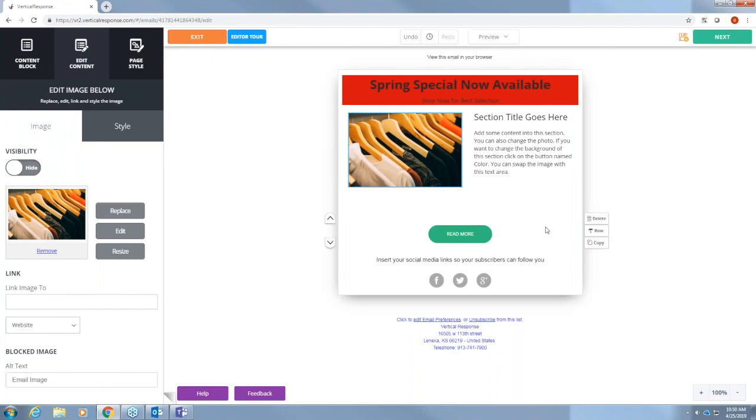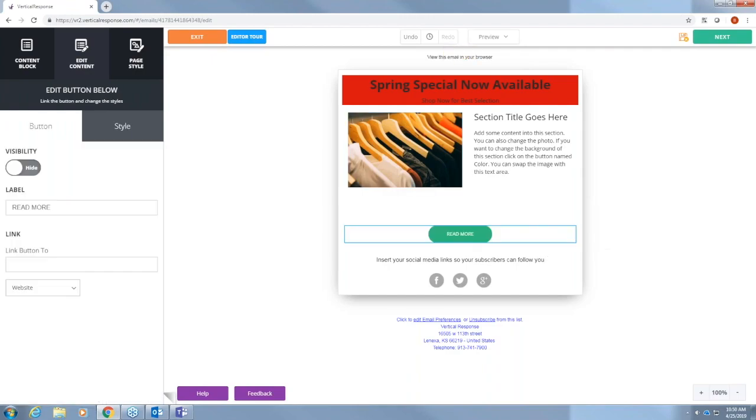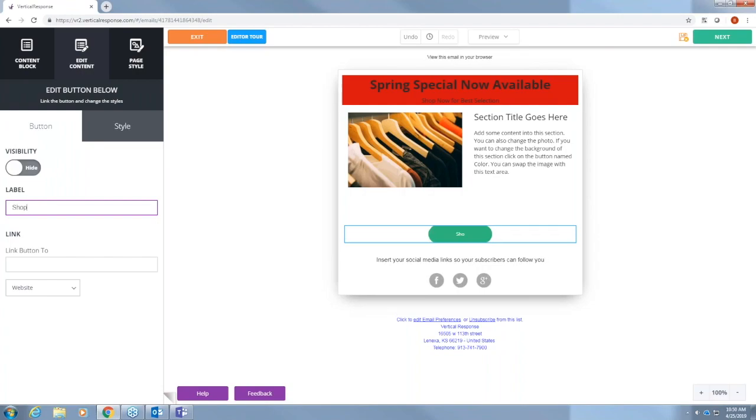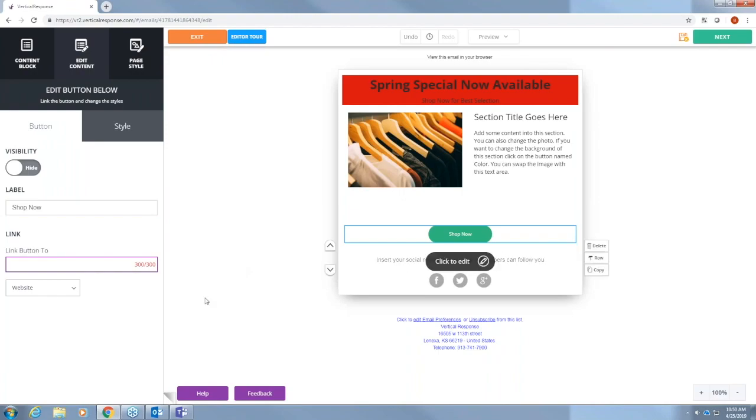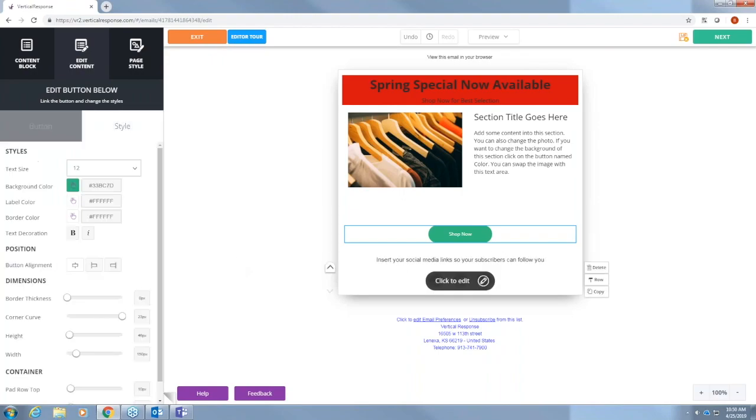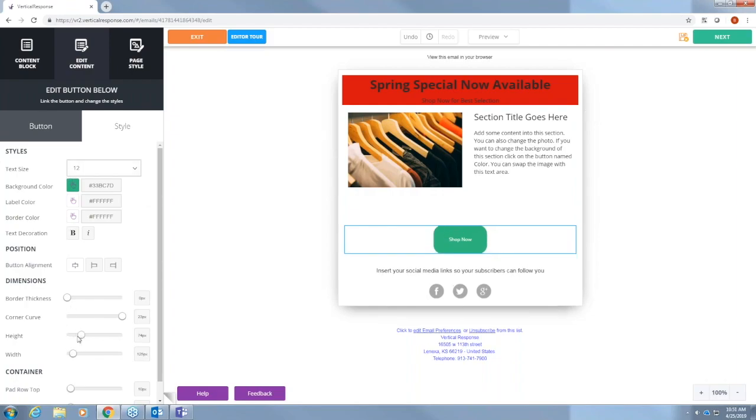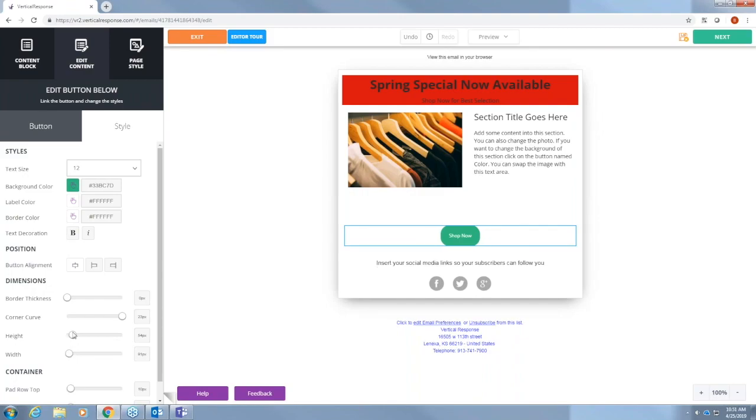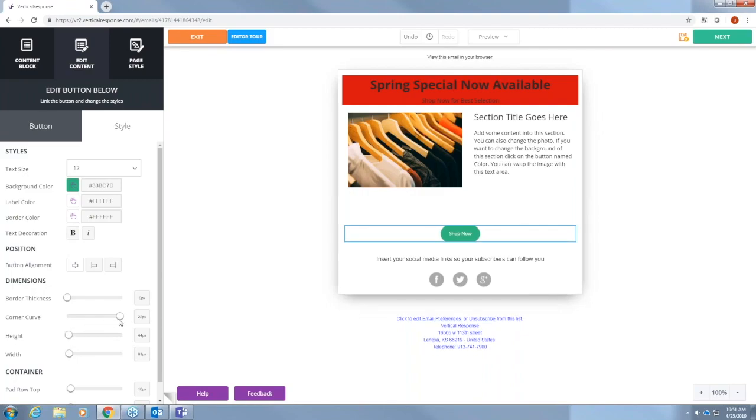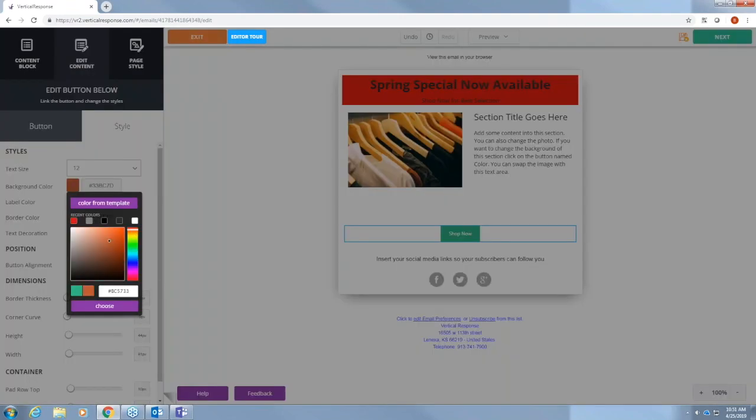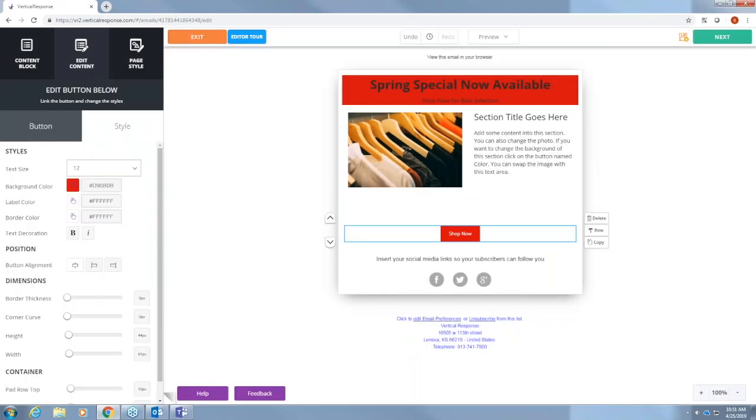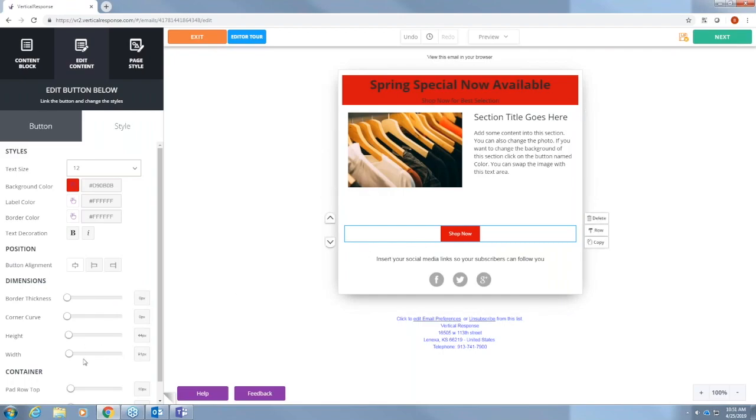Let's go ahead and edit the button also. By pressing the button you can see that on the left side a variety of options come up. Let's change the wording to shop now and here you can link the button to whatever website you want them to go to when they press it. You can also change the style of your button. You can add width, height, things like that. You can curve the corners and change the color.